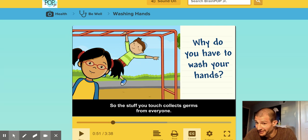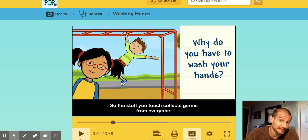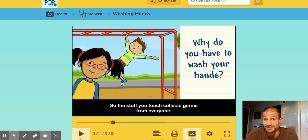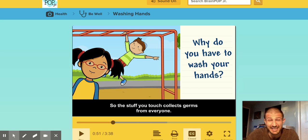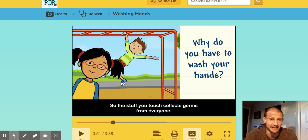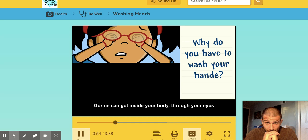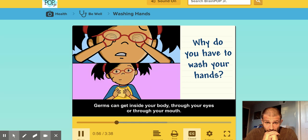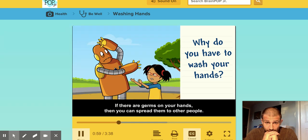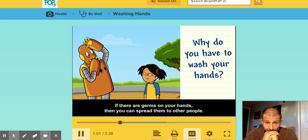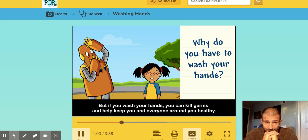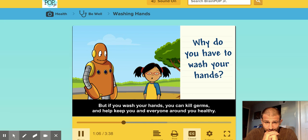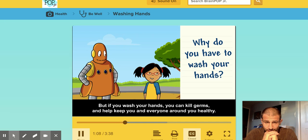Guys, if you're playing with friends, I really want you to think about this. You're supposed to keep social distance — six feet away from them — but also, if you touch them in any way, even plain tag, you're really putting yourself at risk. So think about that, especially during these crazy times. Germs can get inside your body through your eyes or through your mouth. If there are germs on your hands, you can spread them to other people. But if you wash your hands, you can kill germs and help keep you and everyone around you healthy.